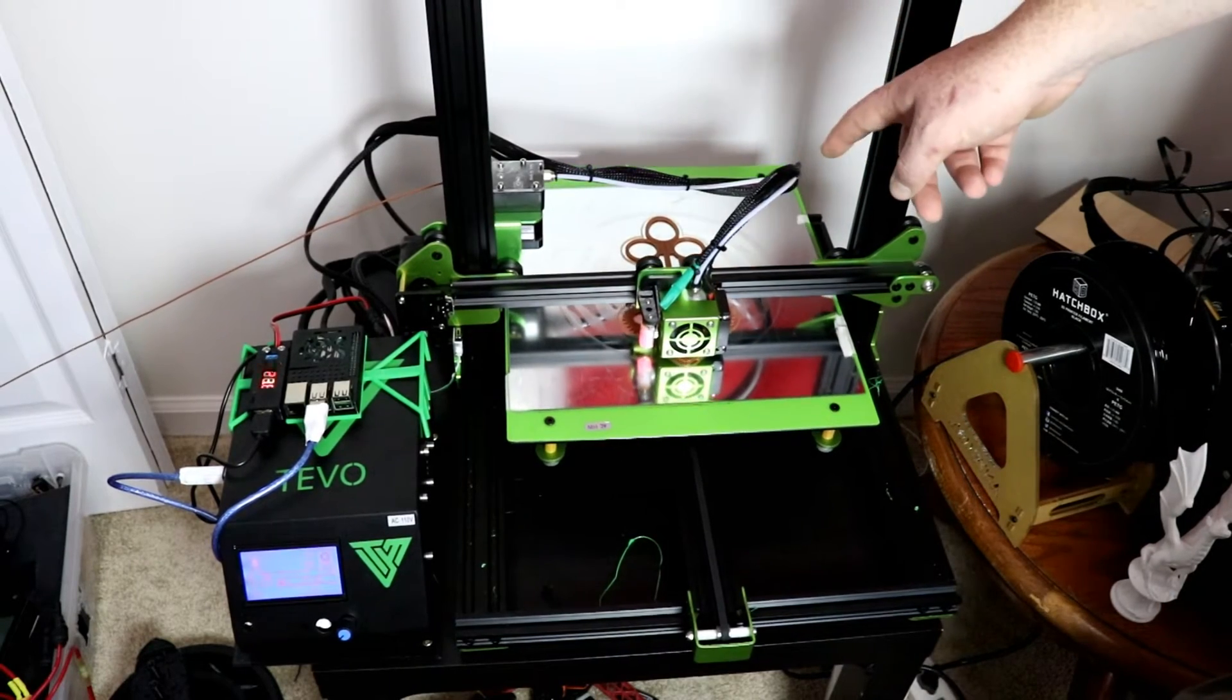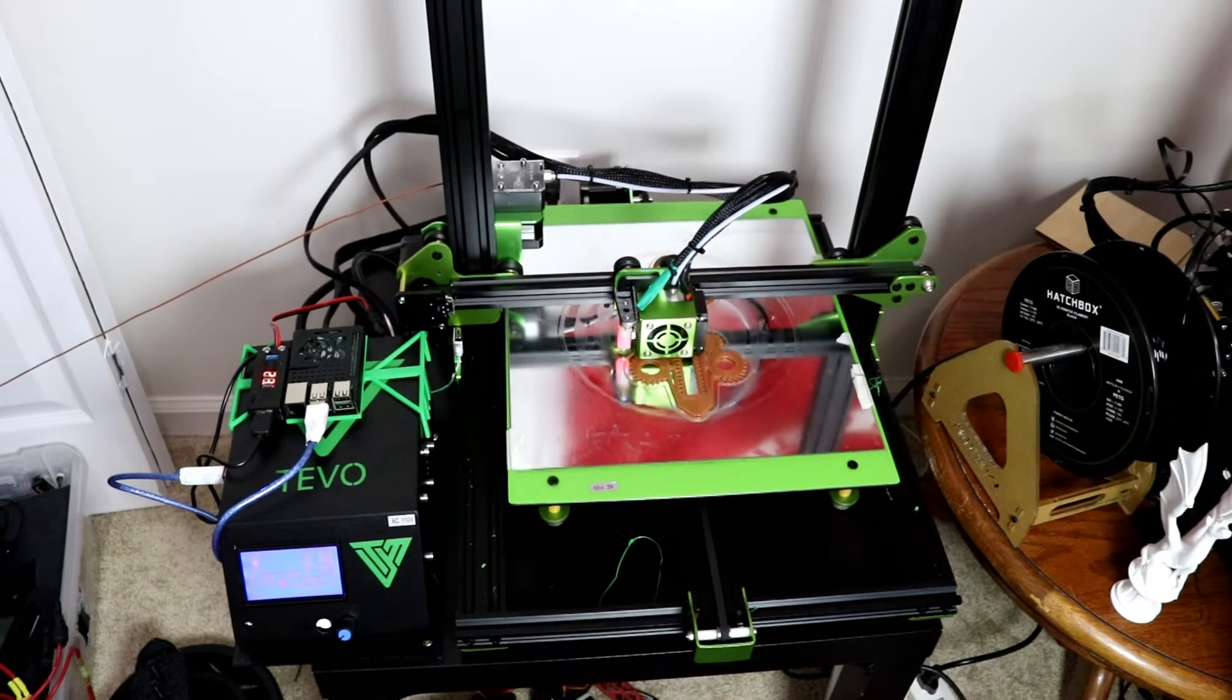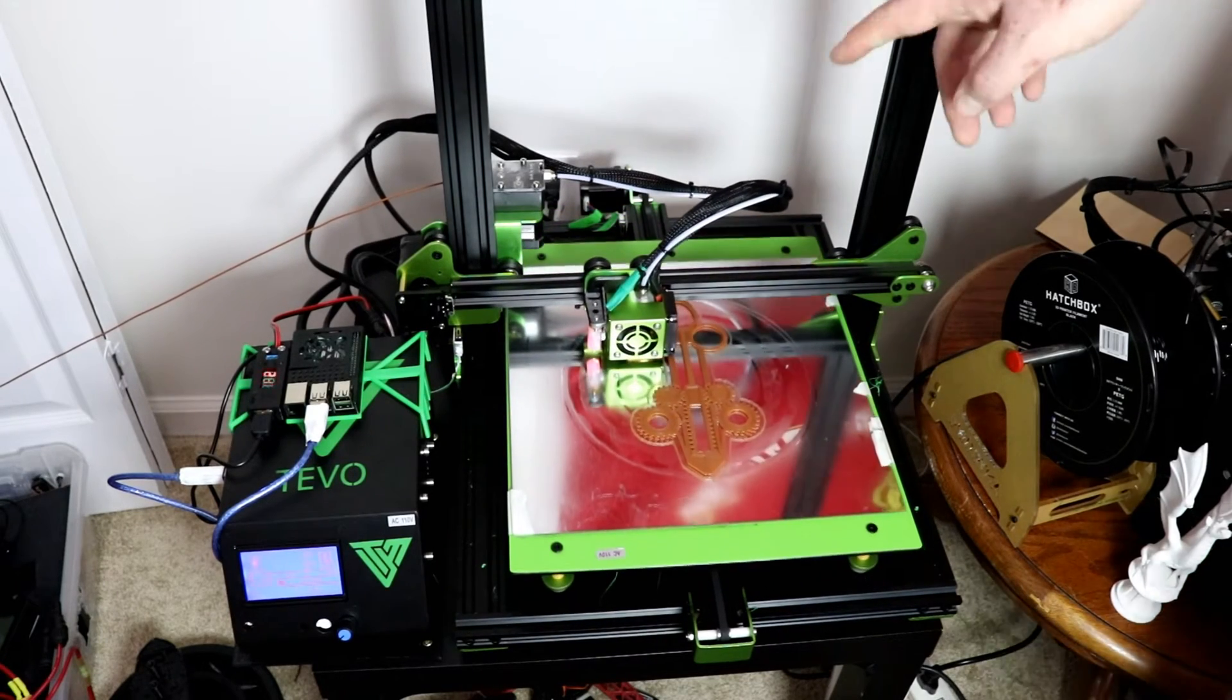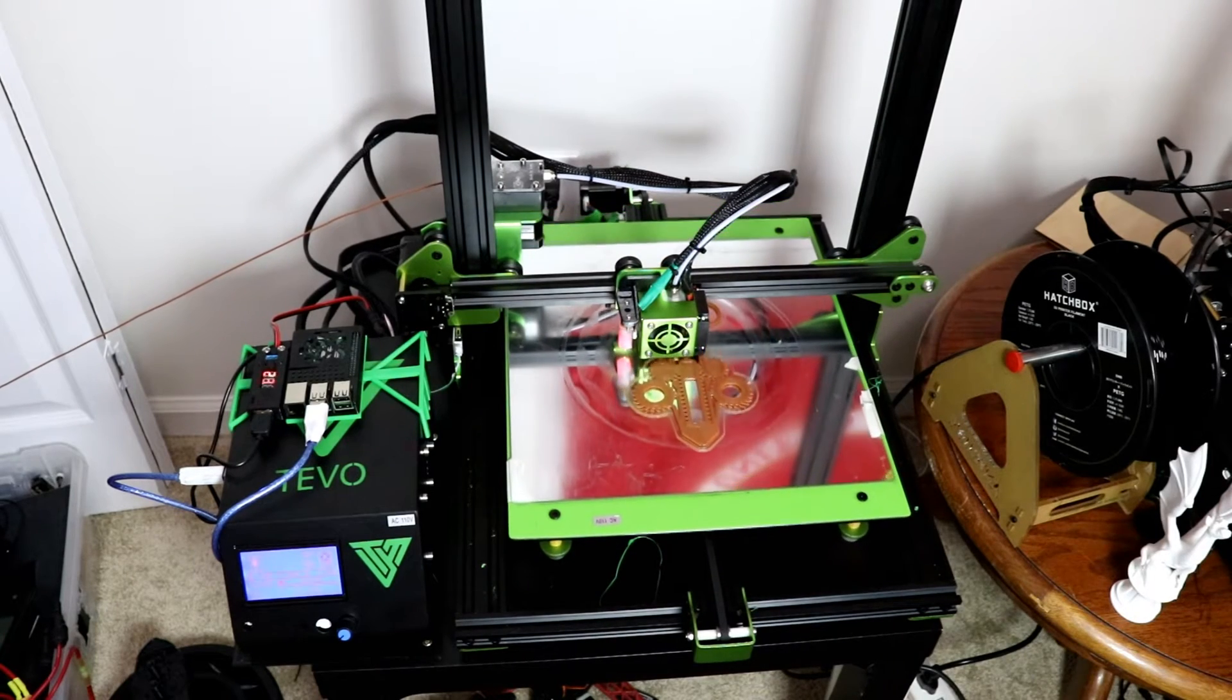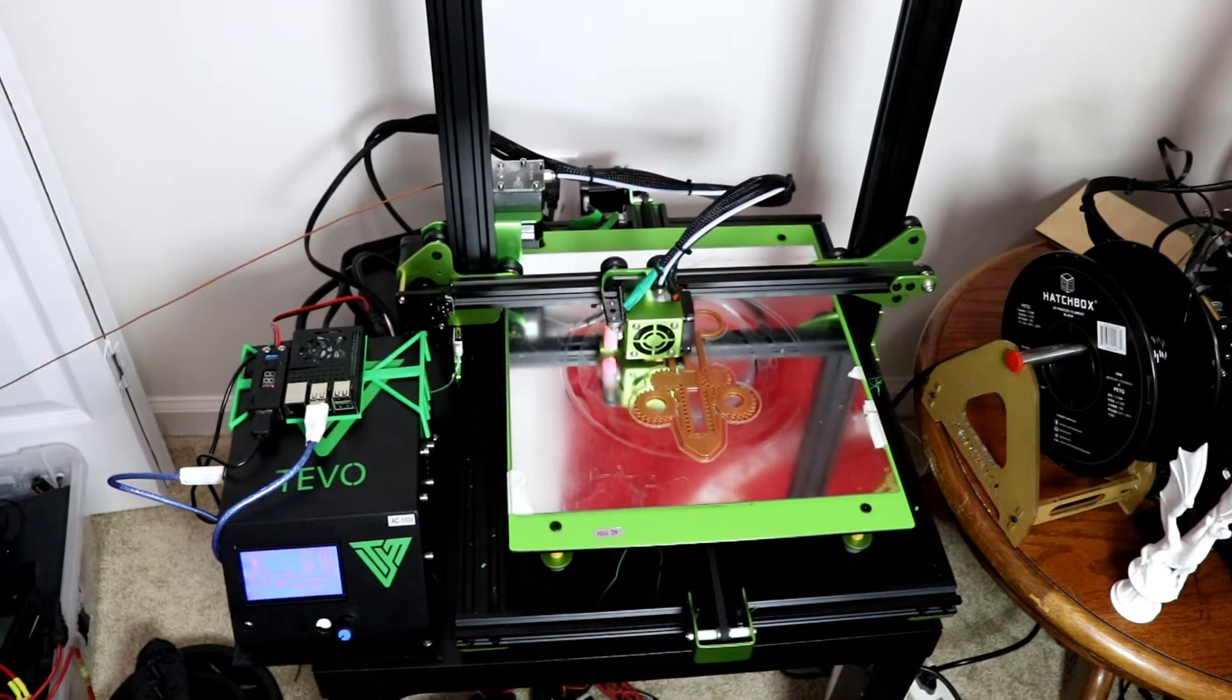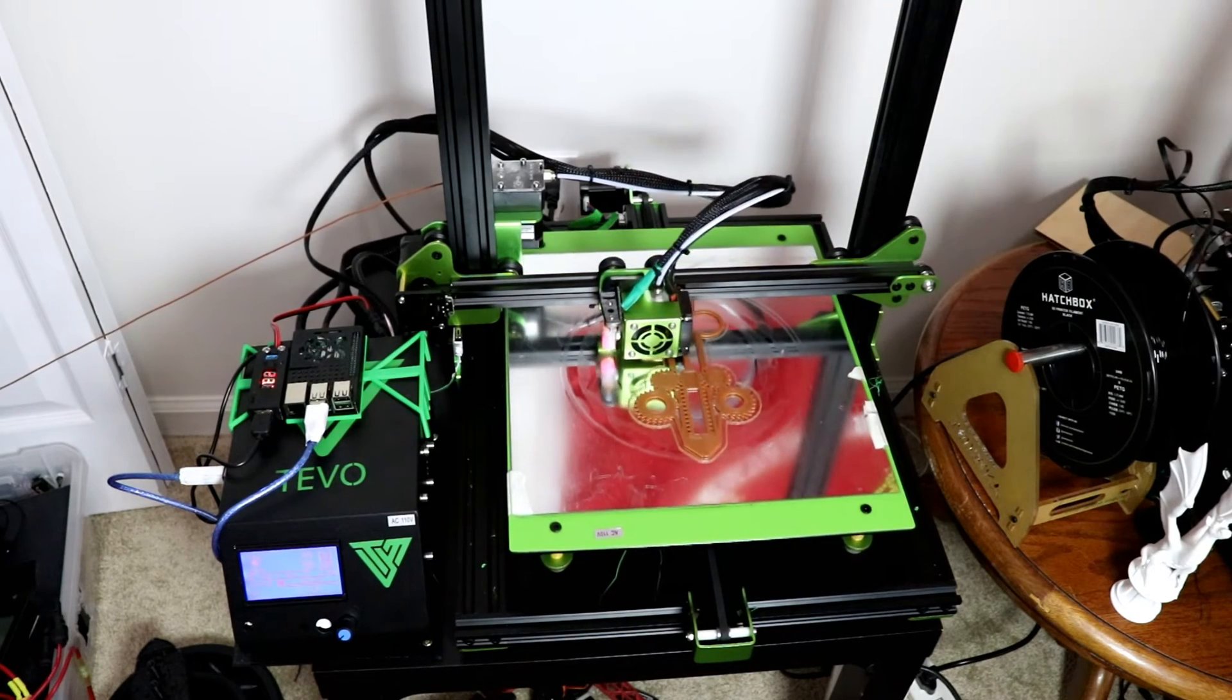I also upgraded the firmware originally to Marlin 1.18, however I was not getting as good quality prints as I was with the stock firmware.